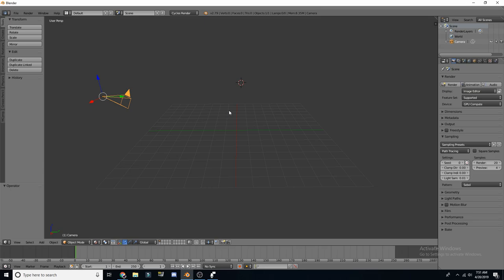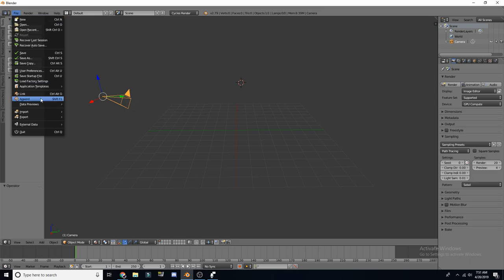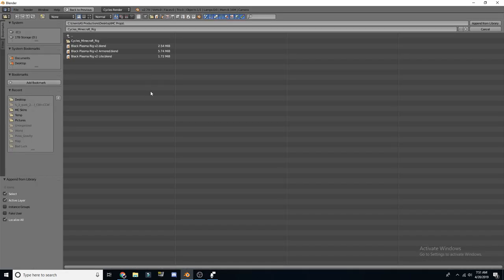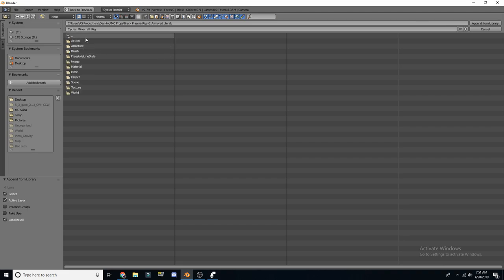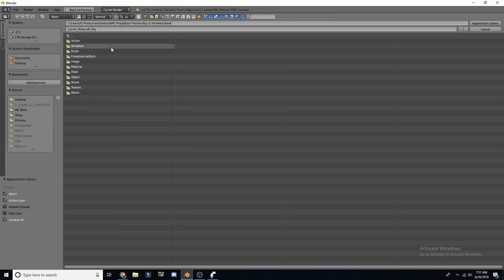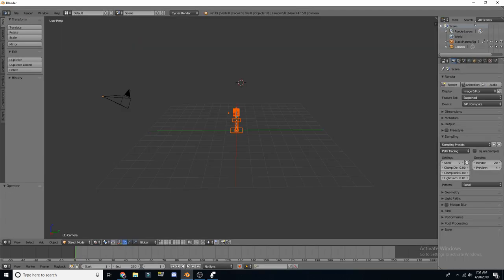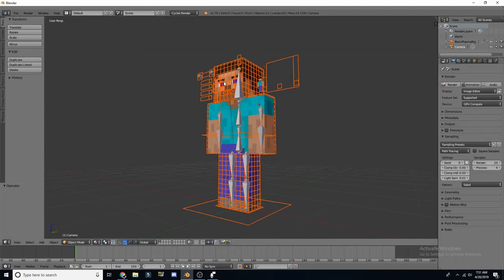That's all you really need to download for the moment. So to get the rig in here, we're going to go up to File, we're going to go Append — do not do Import, you're going to go Append — and you're going to navigate to your folder where you downloaded everything. I just put it on my desktop. I'm going to use the armor rig. It's a Blender file, so once you click it, open it, you want to go to Object, and then in Blender you just push A, and then Append from Library, and this will give you your character.